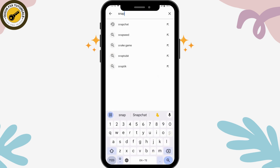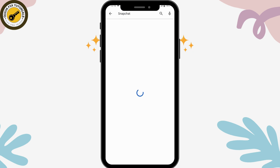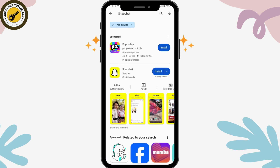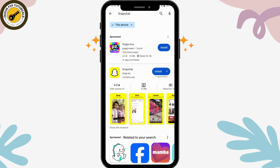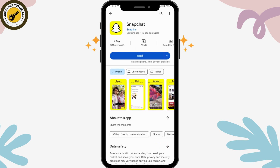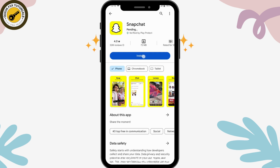Tap on the search bar and then search for Snapchat. After searching, you will have the application. If you want to download this application, you can simply tap on Install.